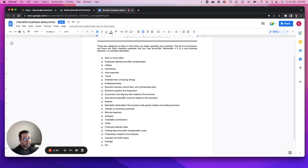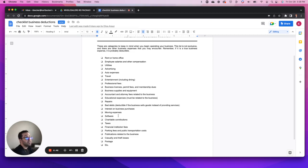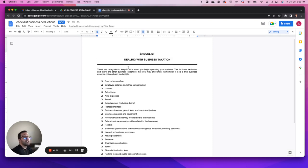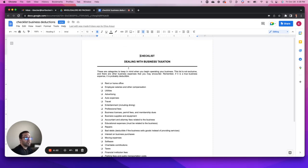These are the items that if you have a bookkeeper, make sure that you let them know that if they see one of these entries that is applicable, that would be considered a business expense. Obviously if you're doing your own, keep these in mind so that you can identify them as a business expense.